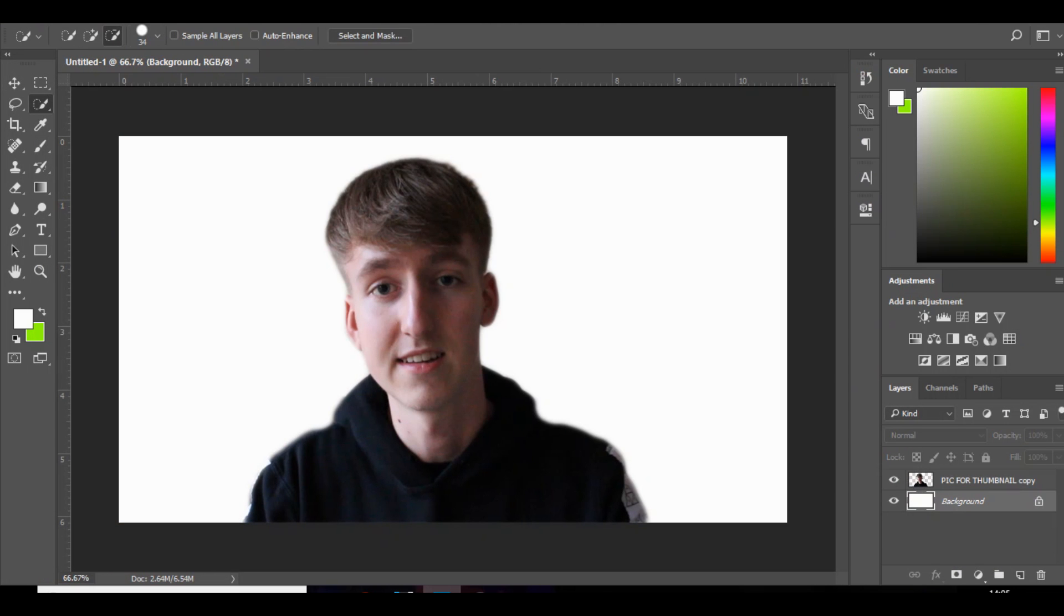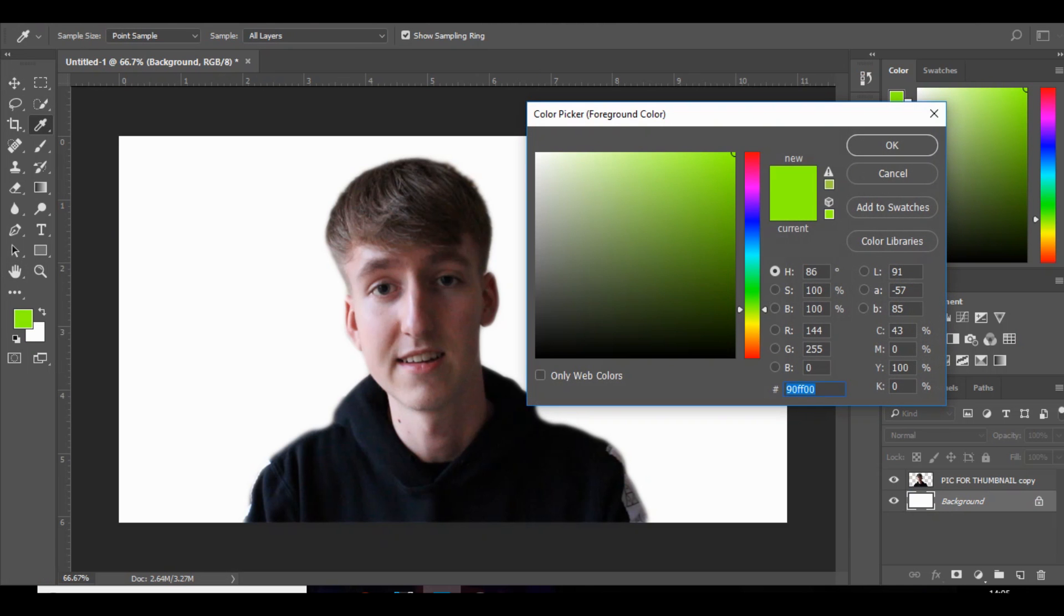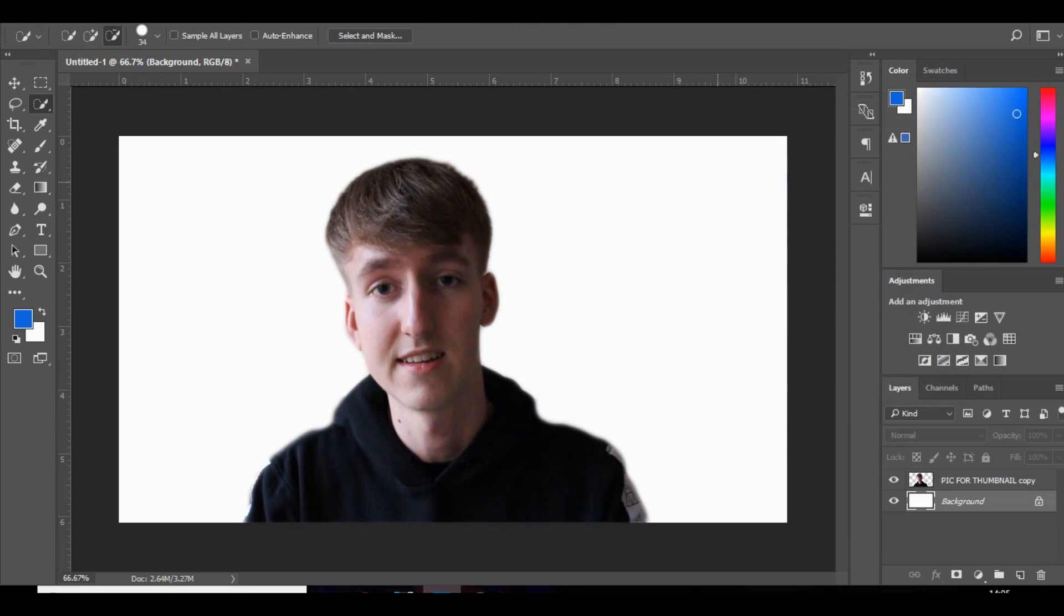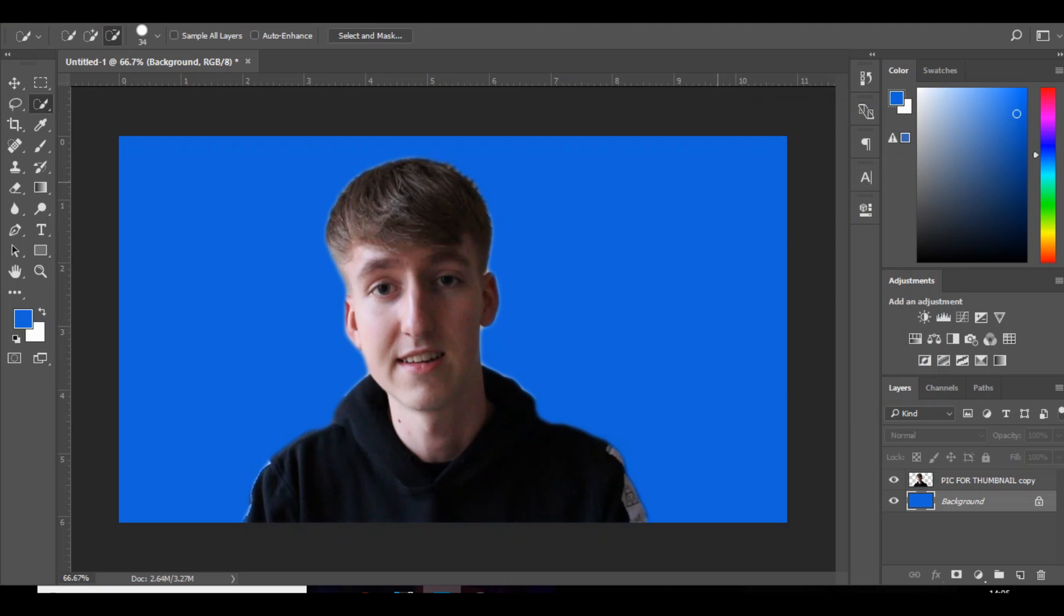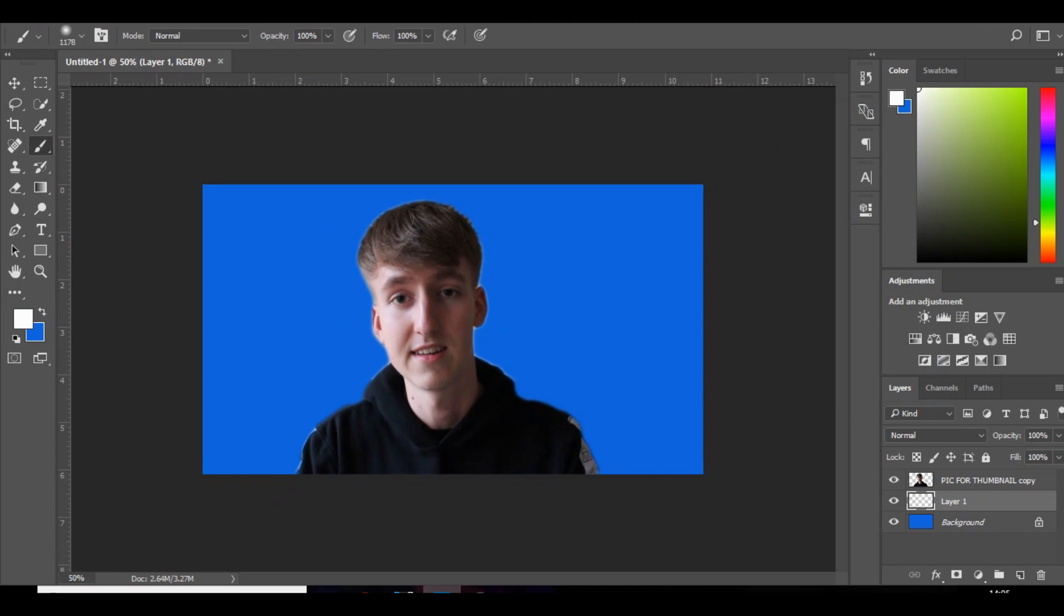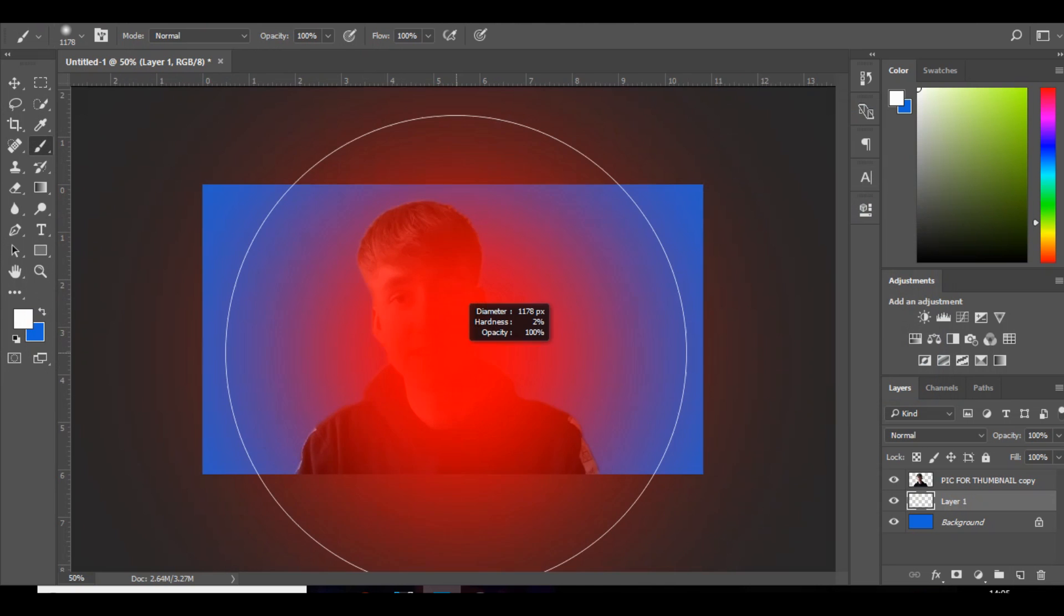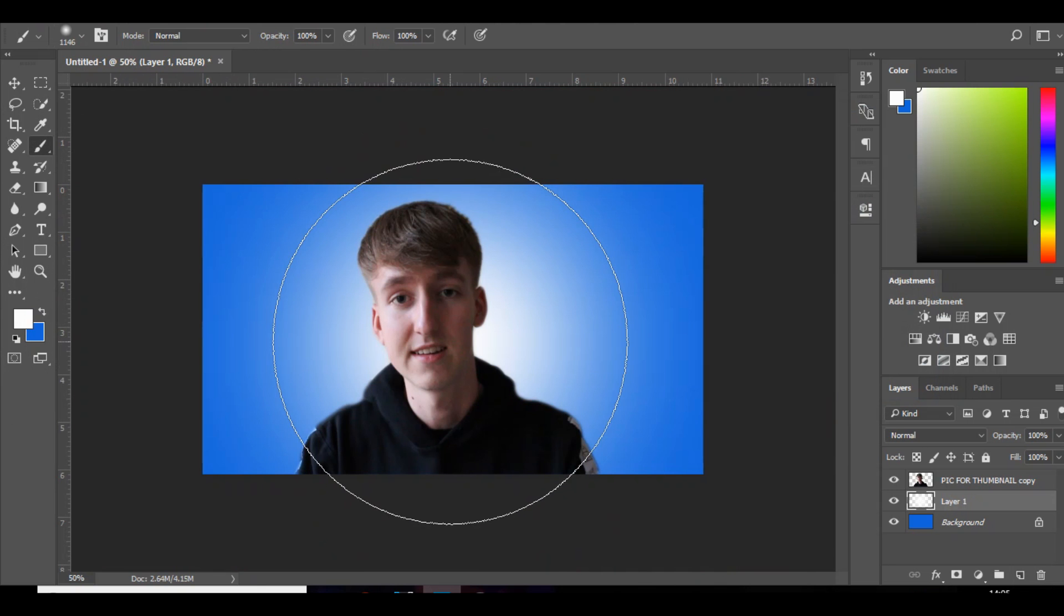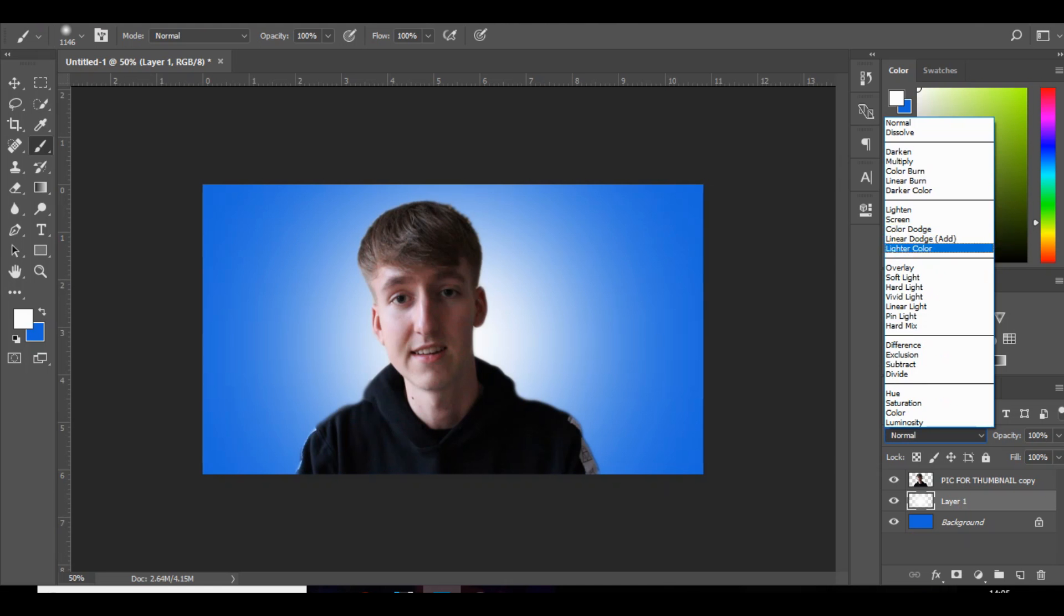So now I'm going to choose a color, and you can choose whatever color you want. I'm going to go with a blue color and then press Alt Backspace to fill it in. Next thing we're going to do is go to the brush tool, go to white, and behind yourself you just want to add a spot of white and change that to overlay.